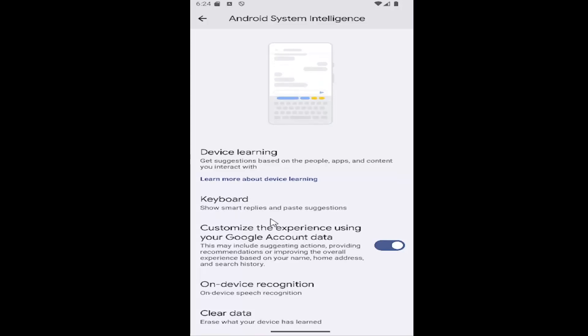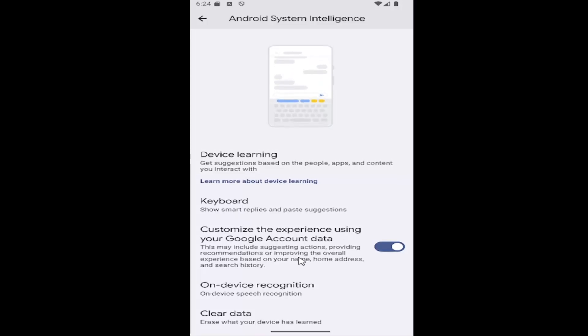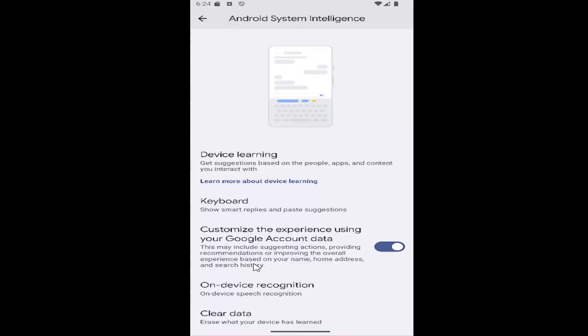As well as if you want to toggle the ability for Google account data to be used to improve the overall experience based on your search history, name, home address and that sort of thing. So you can make those settings in here and make those modifications.